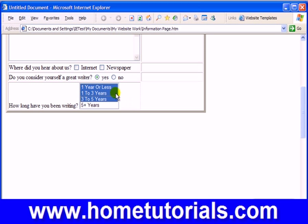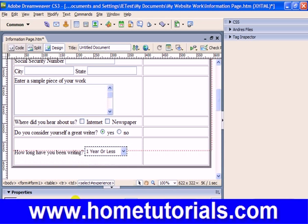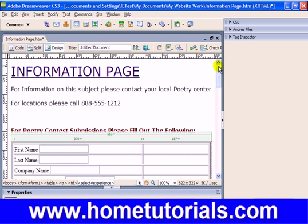In this case 'how long have you been writing?' it doesn't make sense for a person to pick more than one option, and I also don't like the list look for this particular form. So I'm going to go back to menu, uncheck 'Allow Multiple,' and switch back to menu type. All right, so there we go — there are a few more elements we've added to our form page.